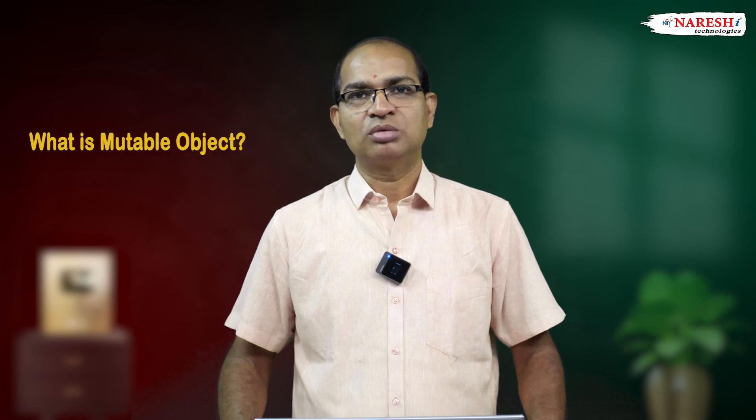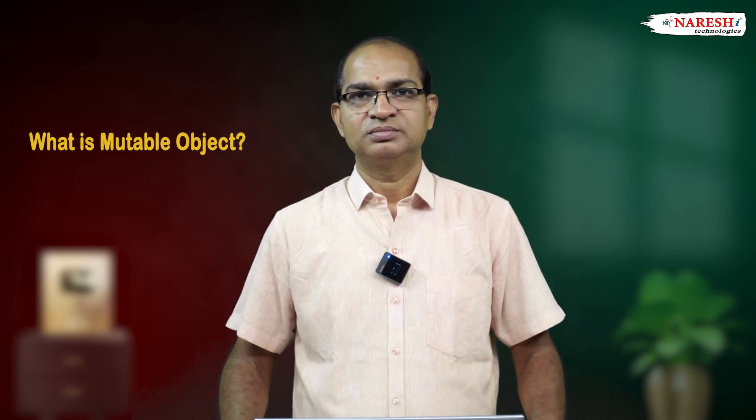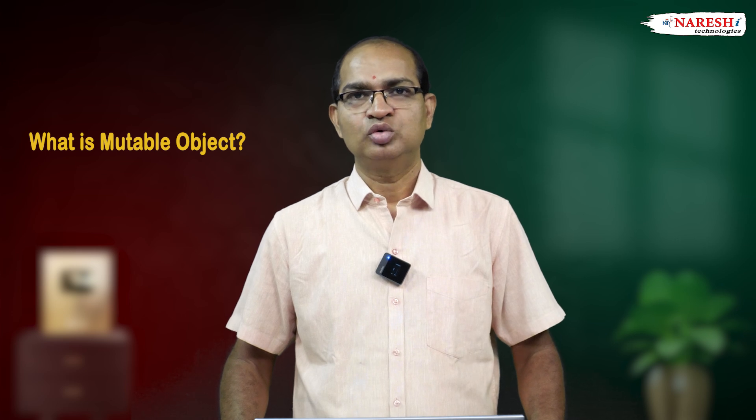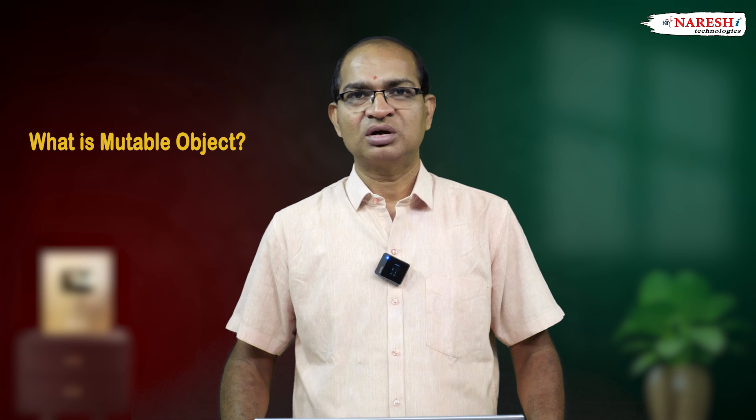Now, I am explaining what is mutable object. A mutable object is one whose content can be modified, whose content can be added, any sort of modification can be done at the same address. That type of objects are called mutable objects.